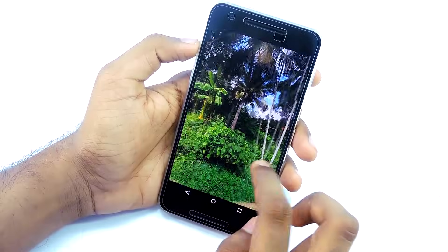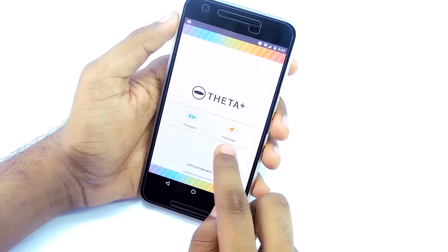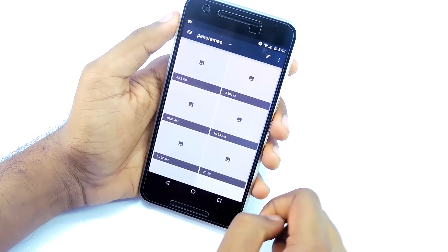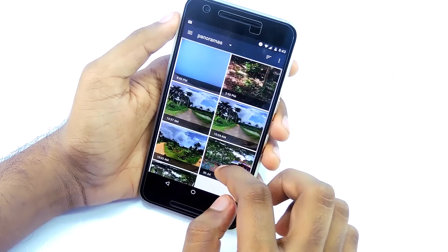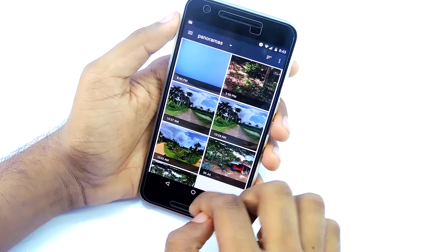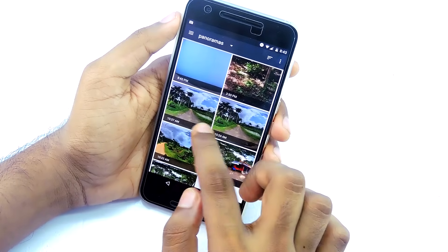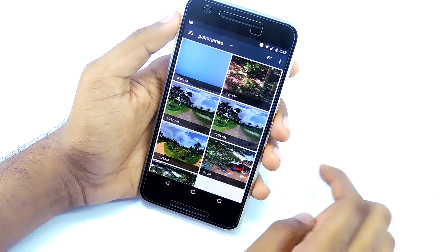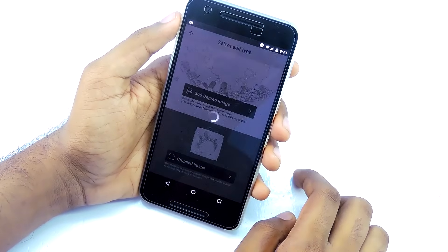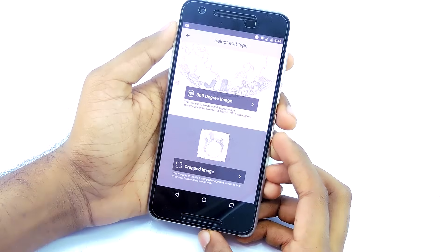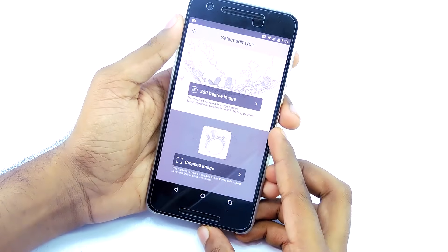When you open the Theta app, you have two options: one is time-lapse and the other one is edit image. Tap on edit image, then select the 360 degree image that you just created using the Street View app.